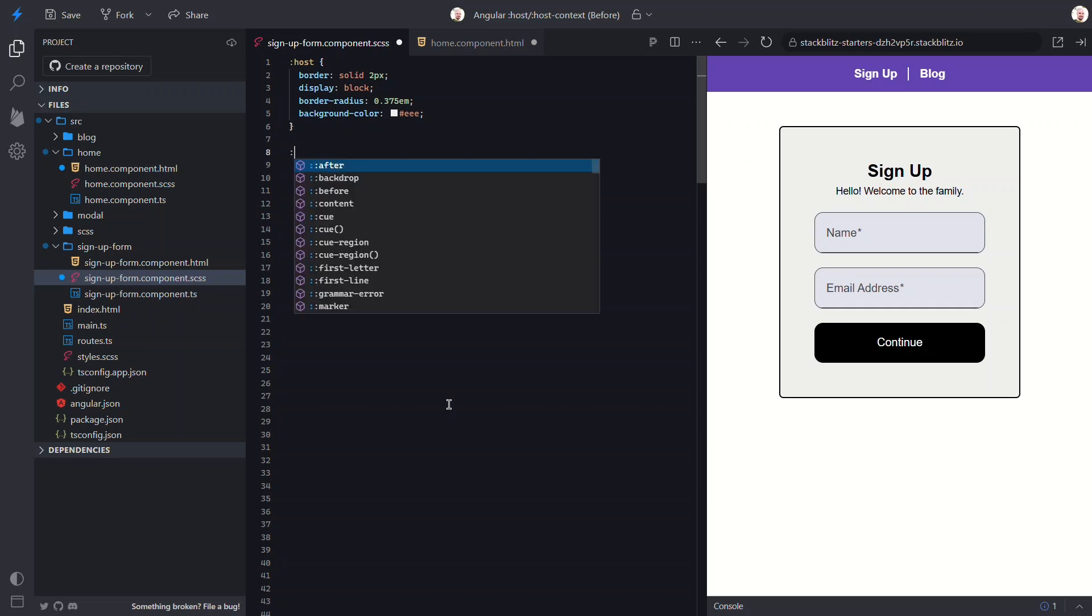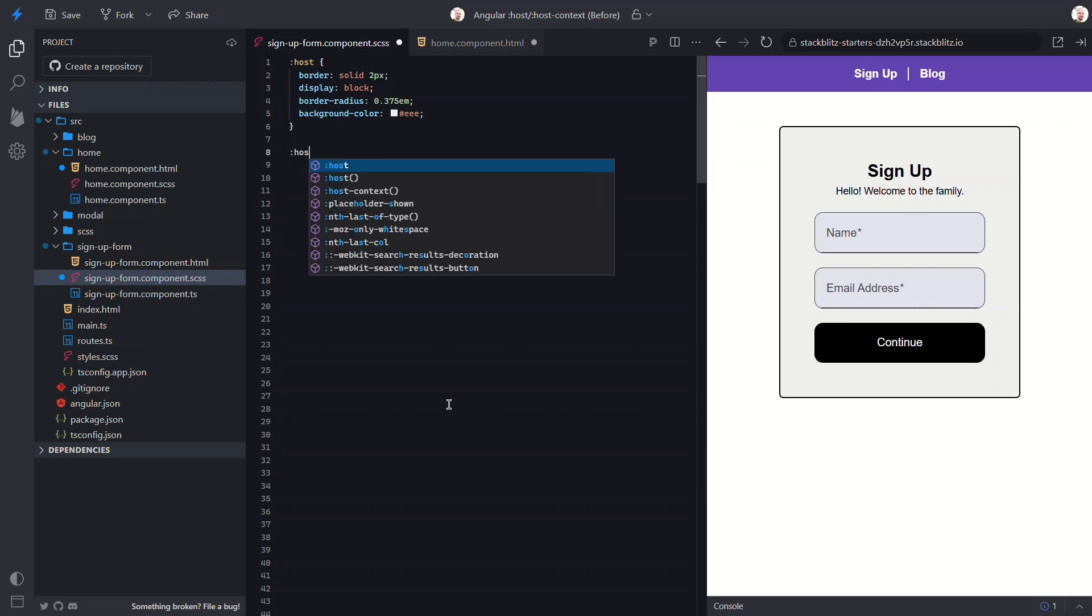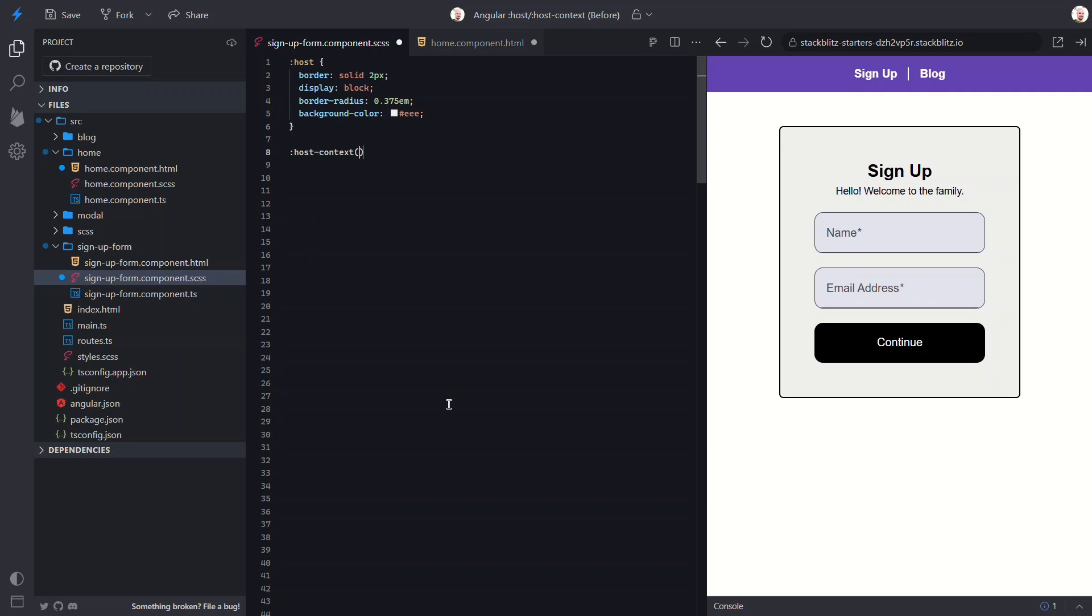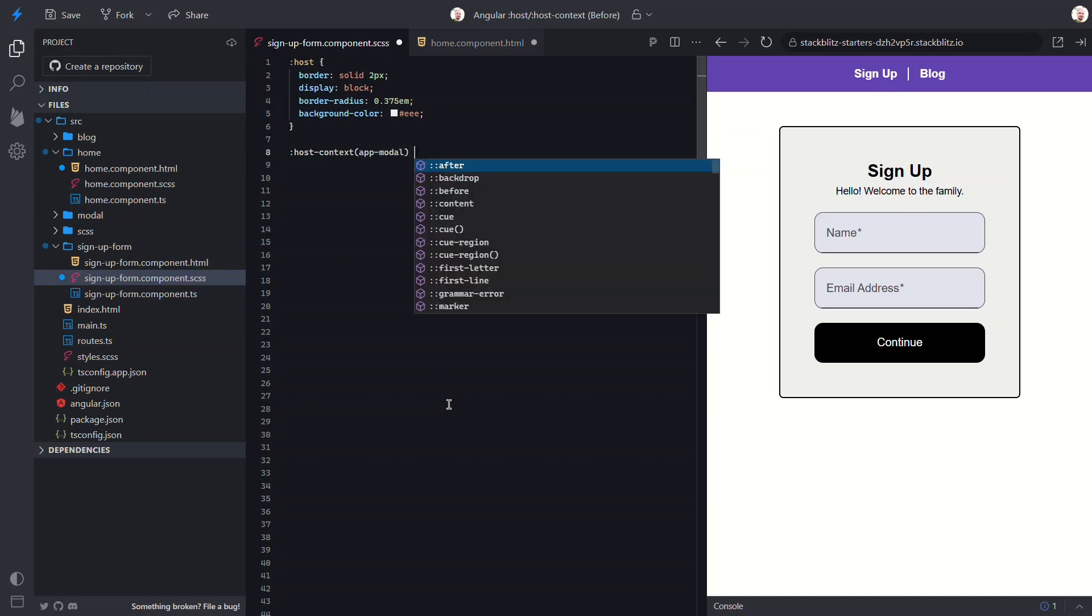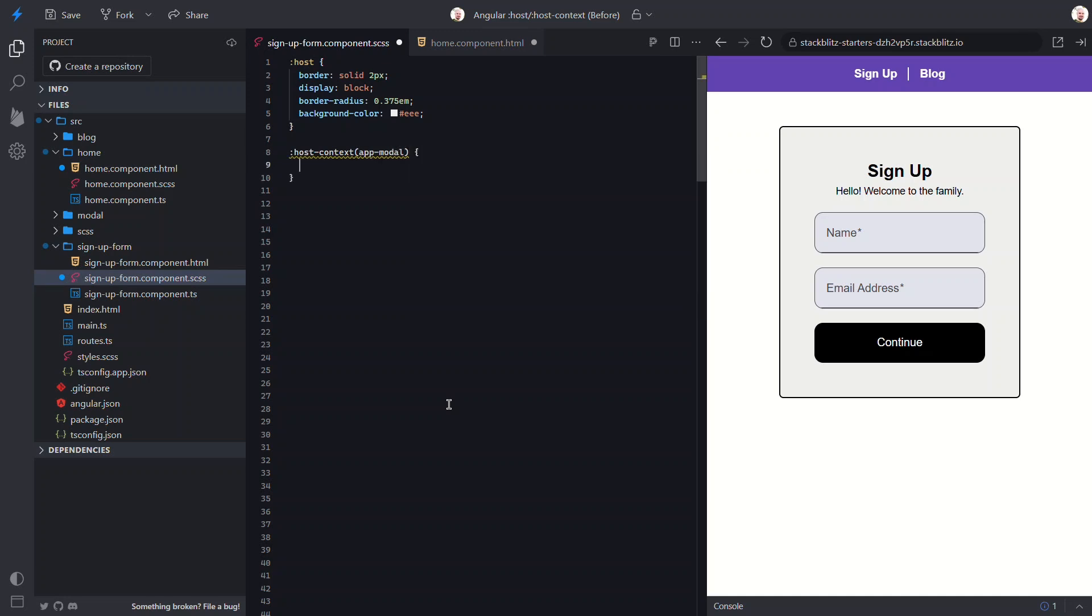We need to use the host context pseudo class for this. Now, we need to provide a selector to use for context. In this case, we'll use the app modal element selector. So, anytime the form root component is nested within the app modal element, this selector will match.